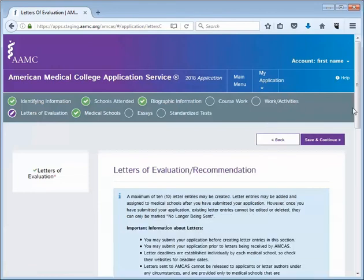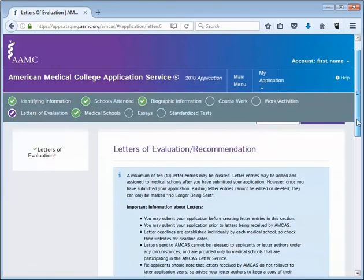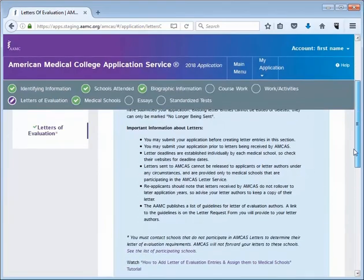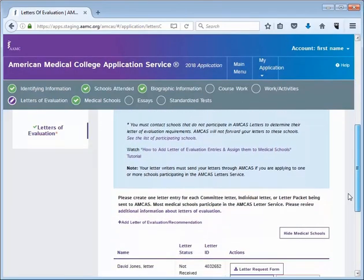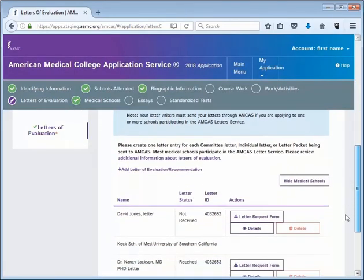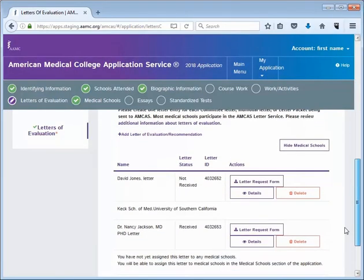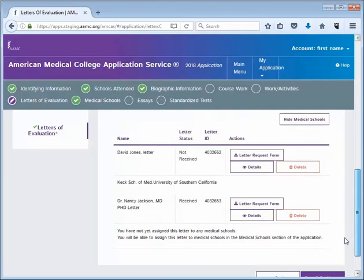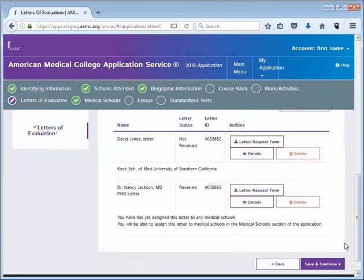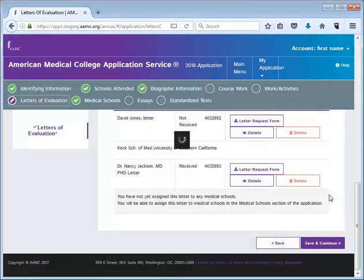Notice that the letter status changes to Received. Next, click Save and Continue.